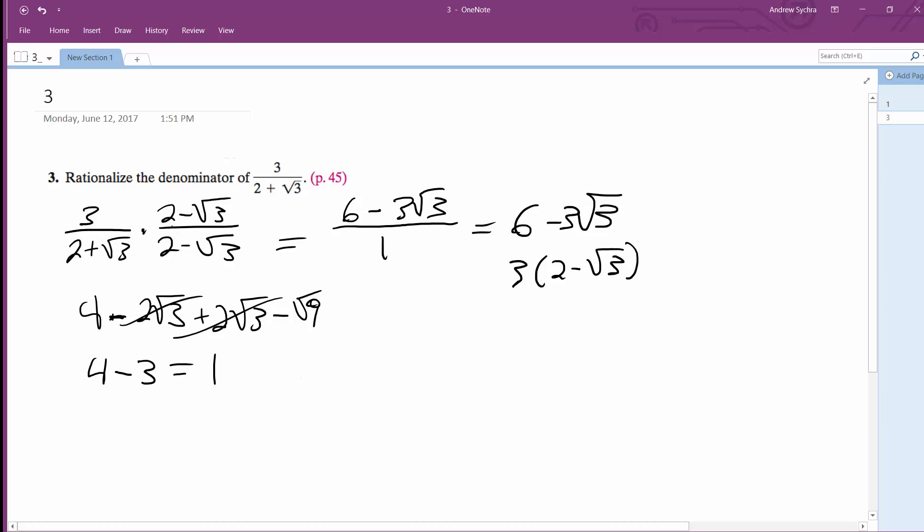And just to be clear, the 2 minus root 3 over 2 minus root 3, that's the same thing as 1. So that's why you're able to do this. Anyway, here's your solution. Either format is correct.